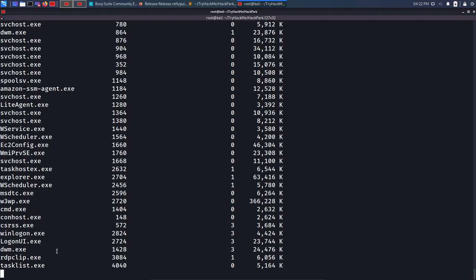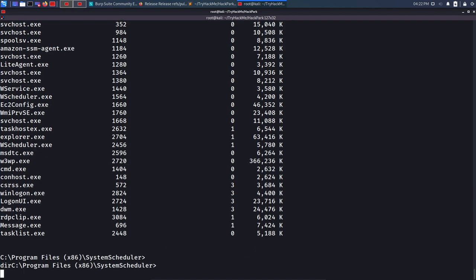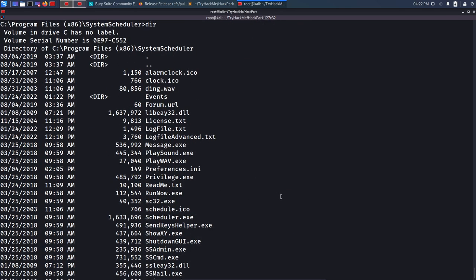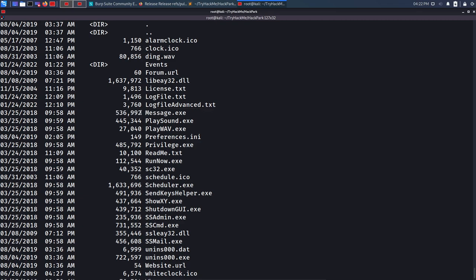Running 'tasklist' the first time — nothing immediately interesting, possibly because I just missed the 30-second window. Running 'tasklist' again after a few seconds, I now see another executable: message.exe. This looks like the one popping up repeatedly on the desktop. Running 'dir' in the System Scheduler directory confirms that message.exe is present there — this is the file we need to overwrite.